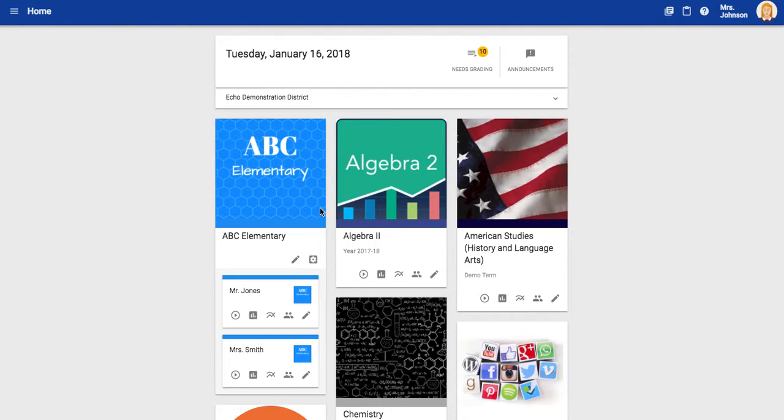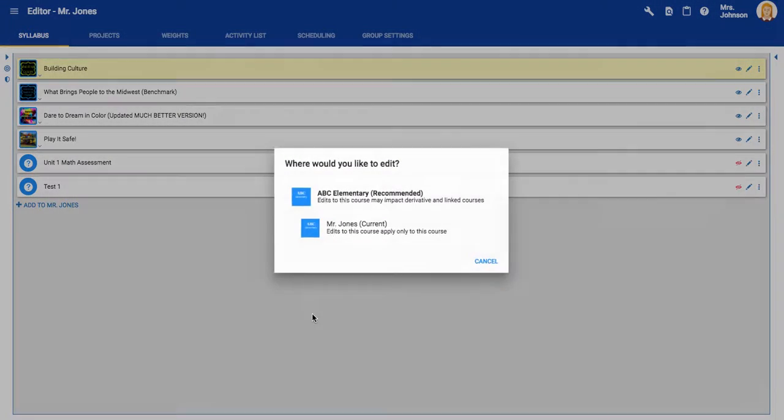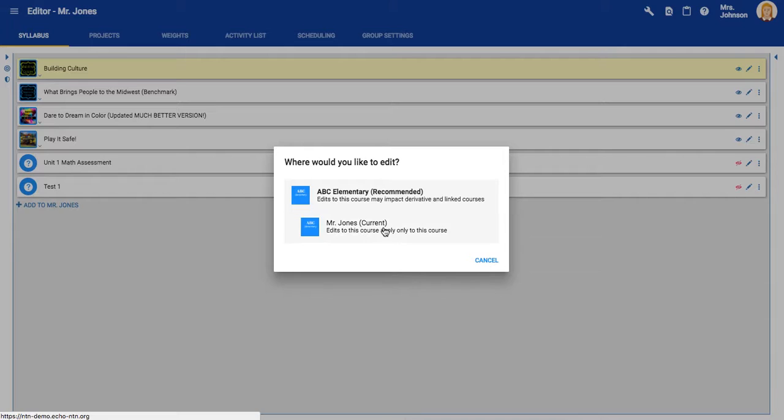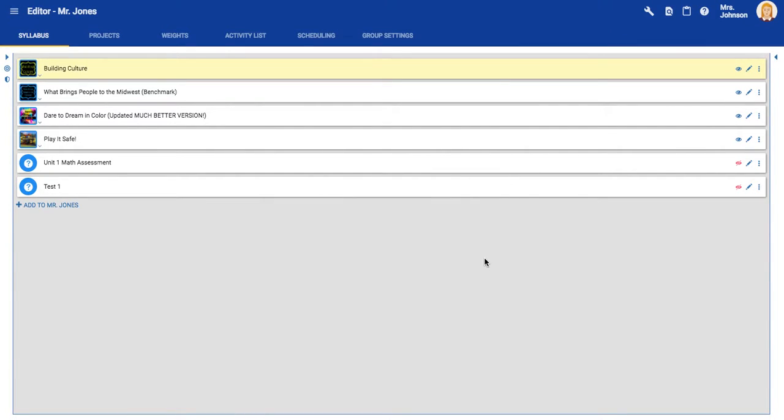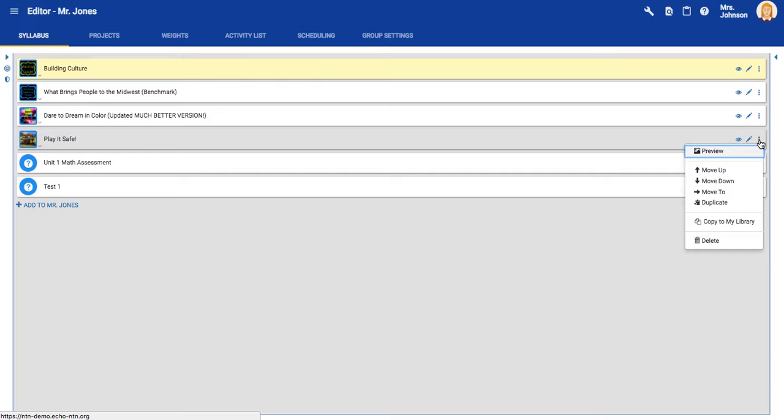The first thing you're going to need to do is enter your course using the editor icon. You will find your project. I'm going to go ahead and share this project right here. Come all the way to the right and click these three dots, and you'll click copy to my library.